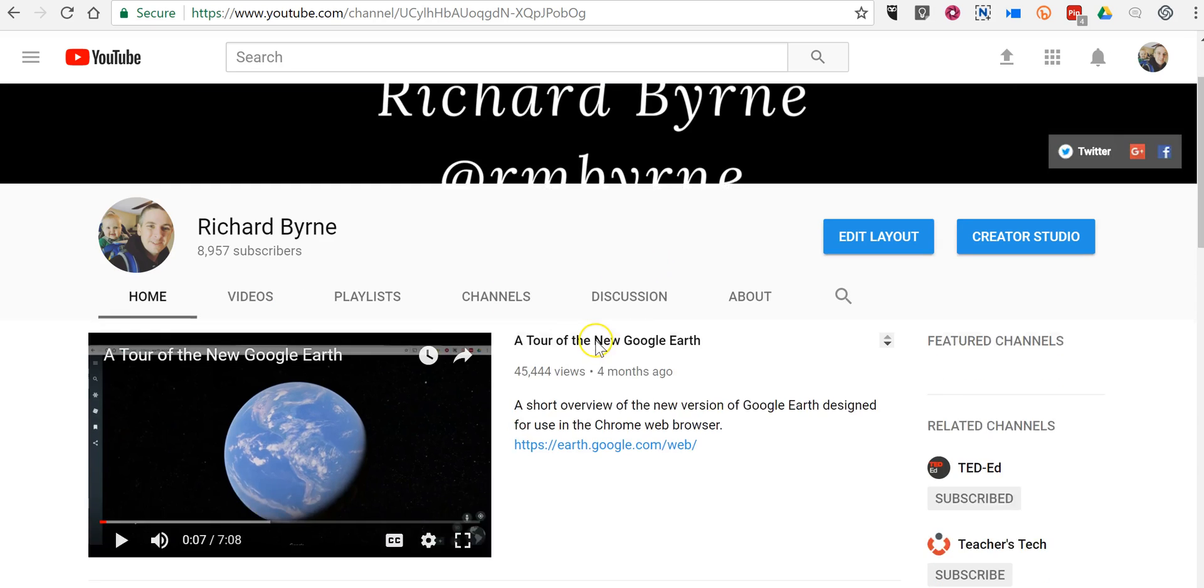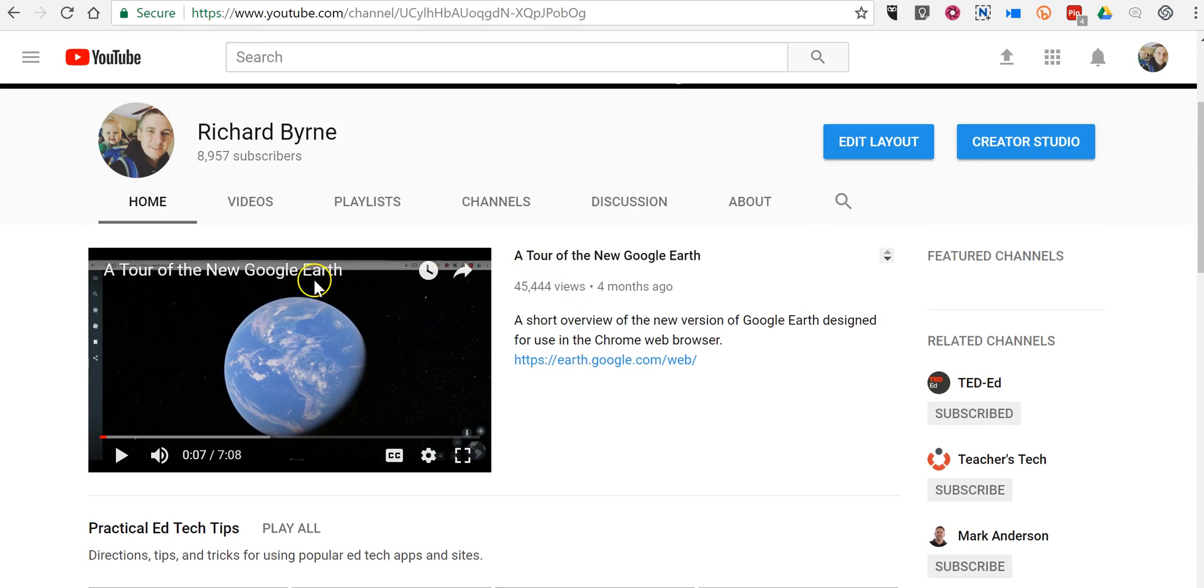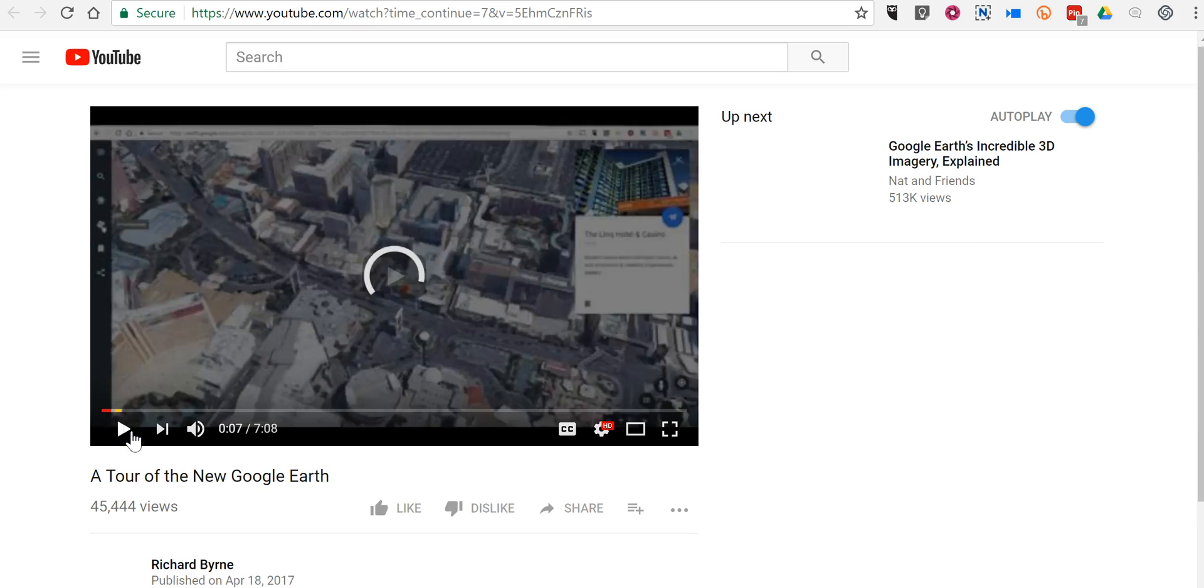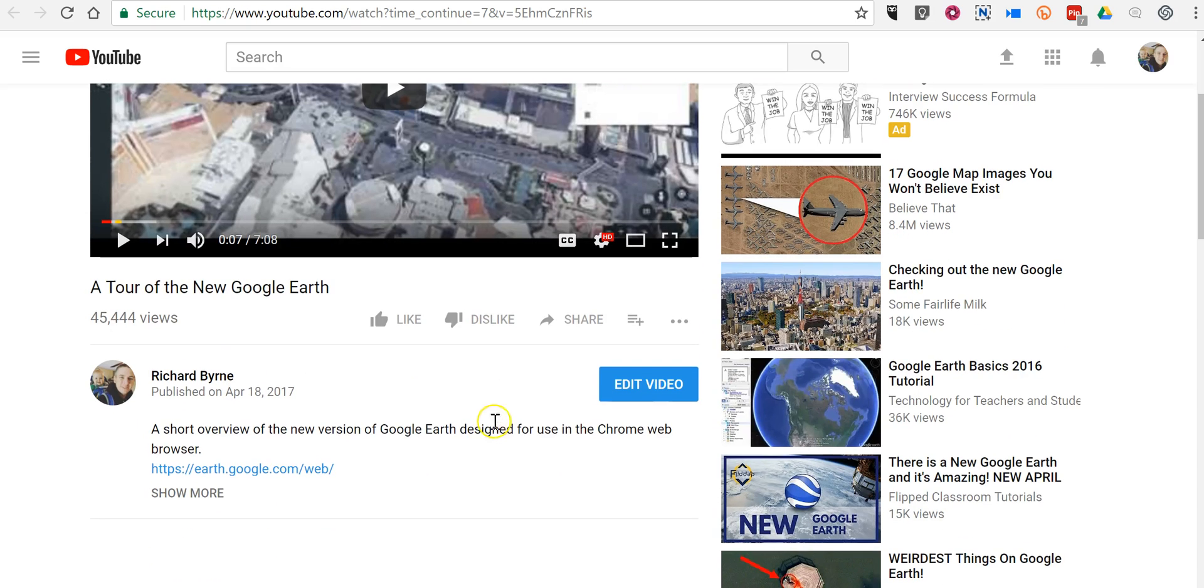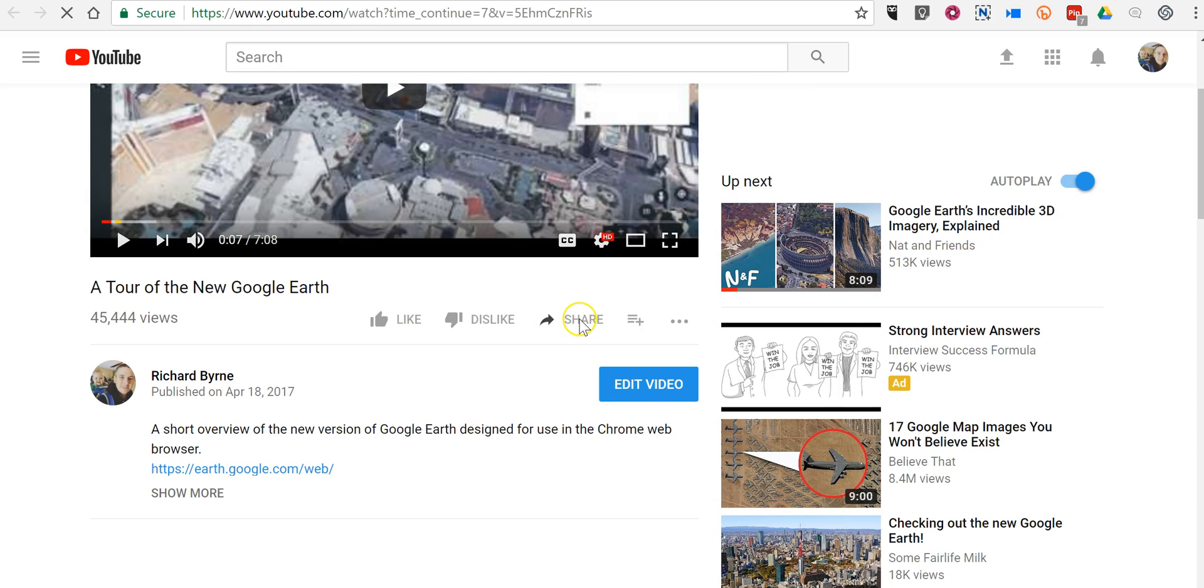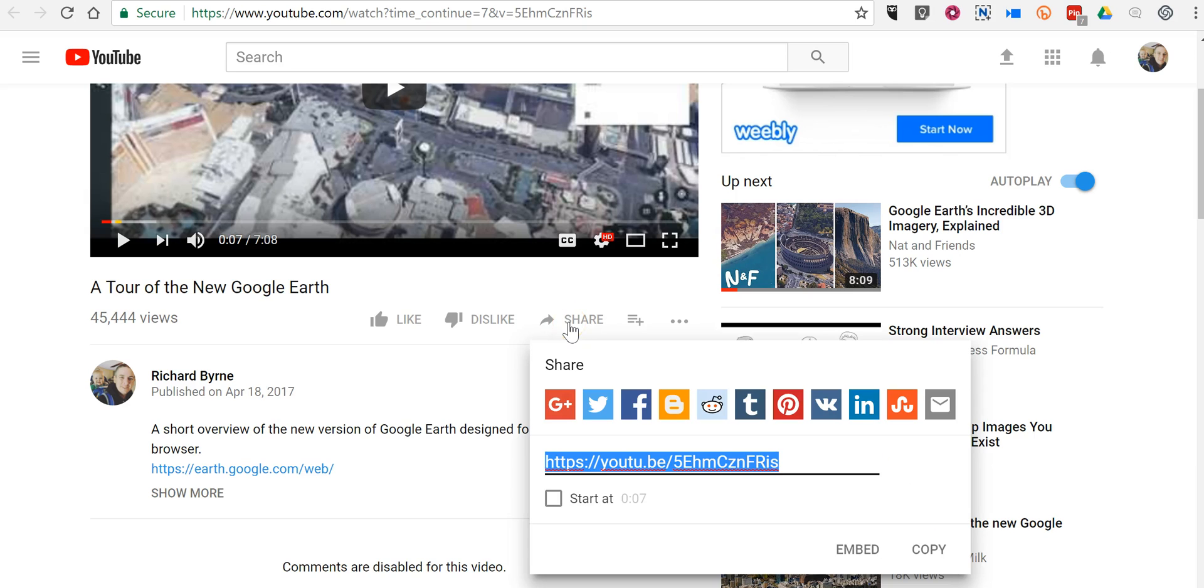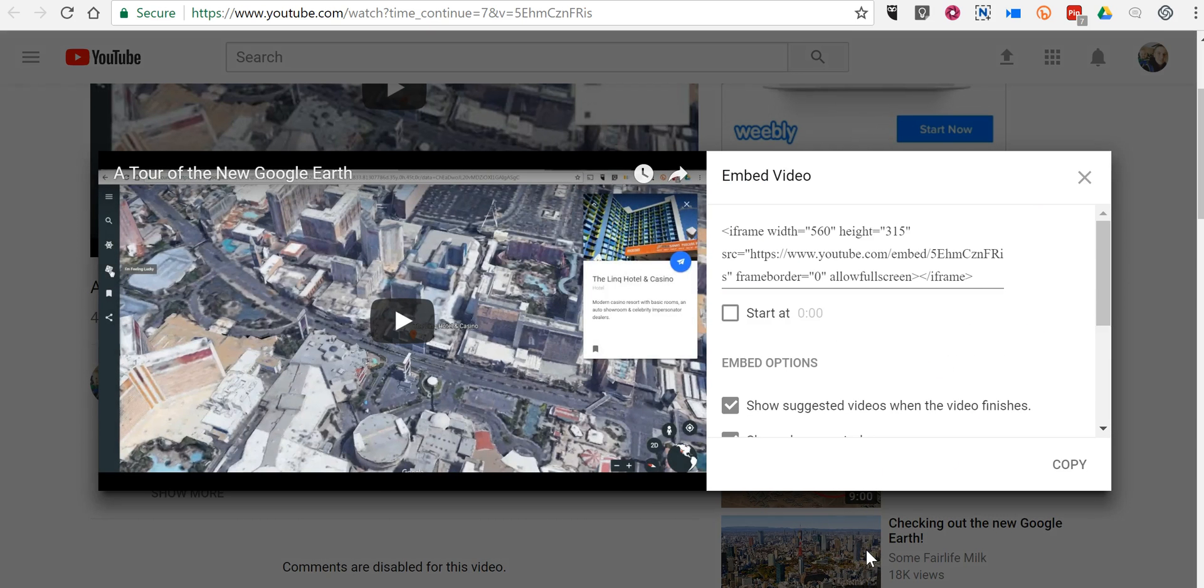Let's say you've landed on a video that you want to embed into your blog post. Just scroll down below the video, click the share button and now you'll see down here the embed option.